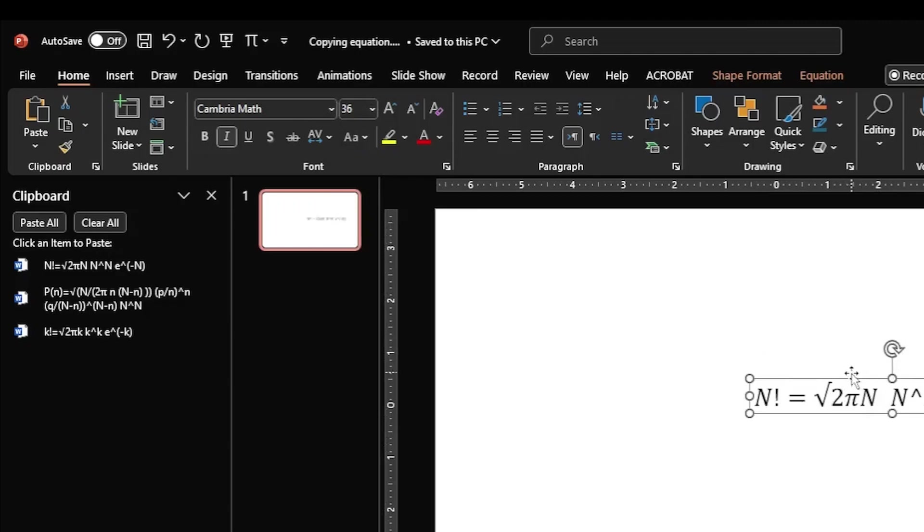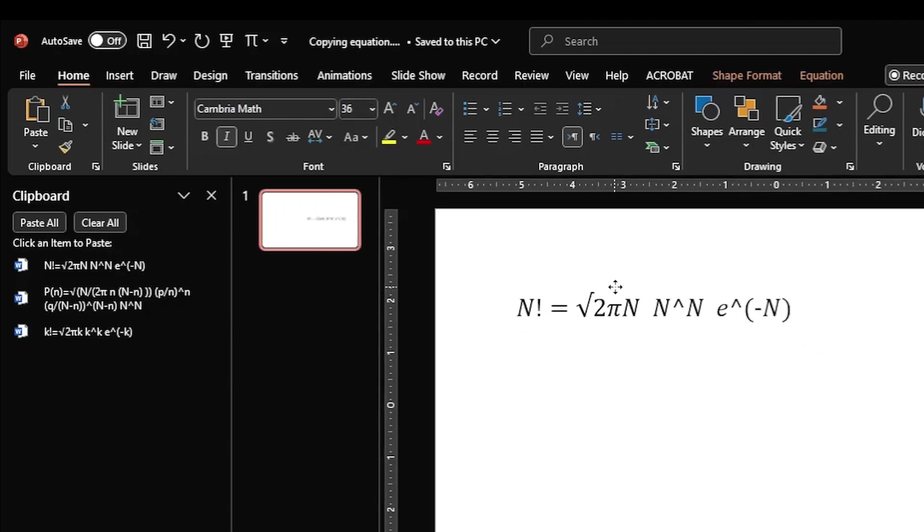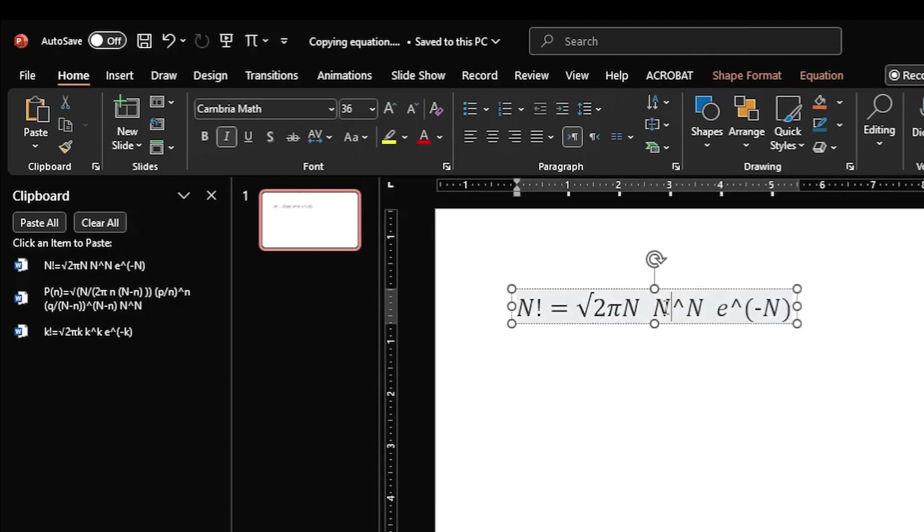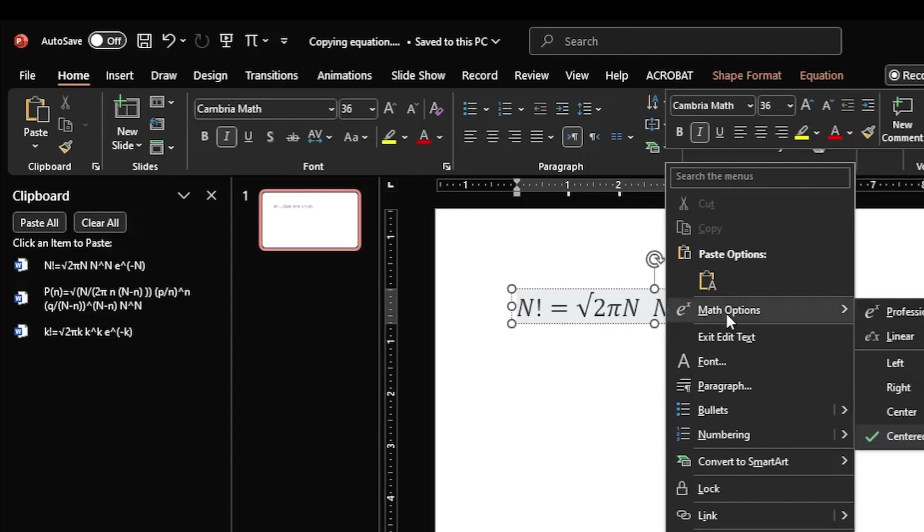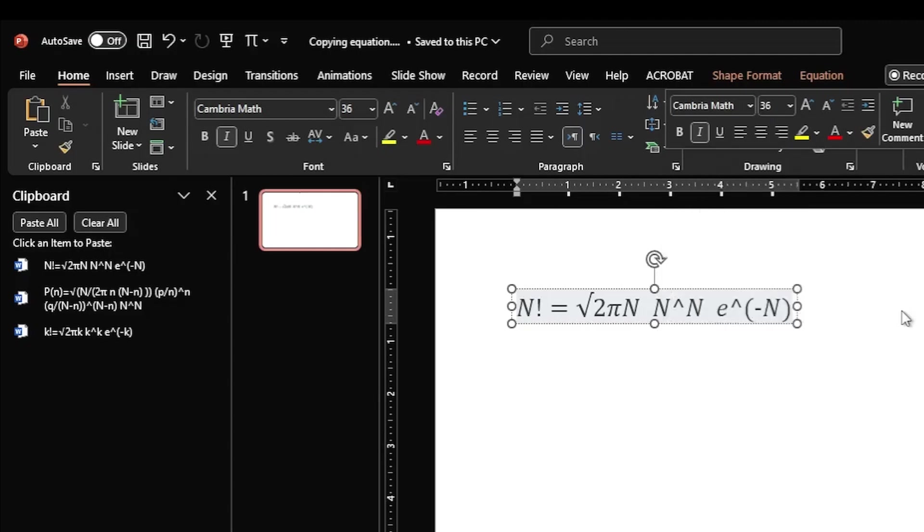I put it over here. Then I click inside the equation and then I right-click on my mouse to activate this menu. And here Math Options, in the Math Options I click on Professional.